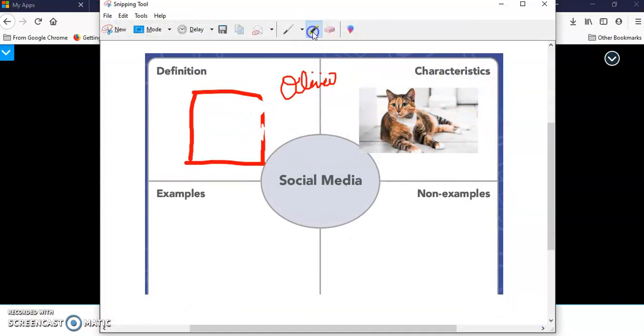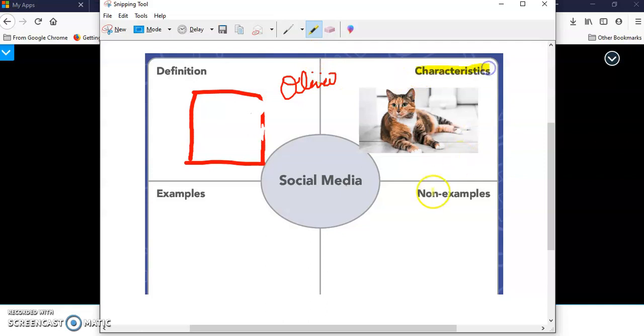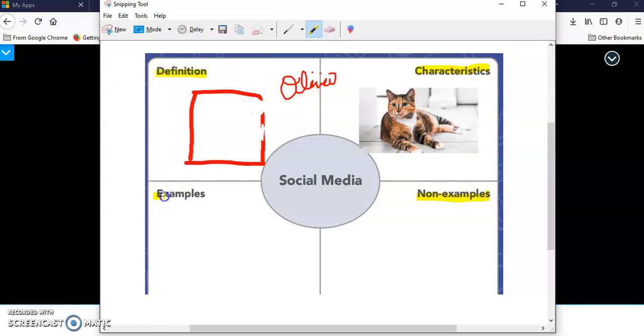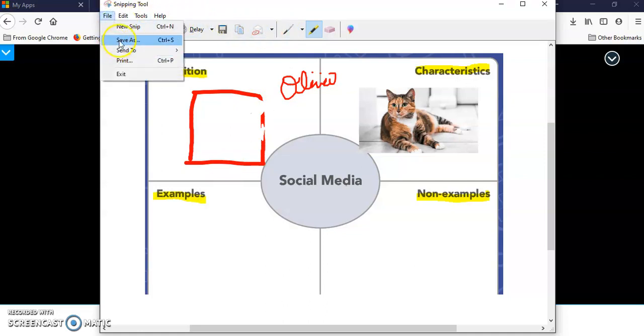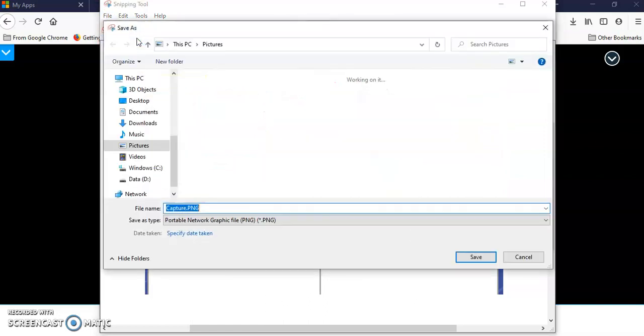You can have a highlighter tool up here if you wanted to highlight a couple things in your snippet if you're sharing it with teachers or students. That's kind of a nice feature. What you would do now is go to file and save as.